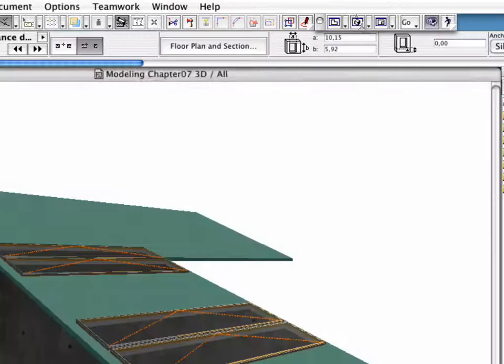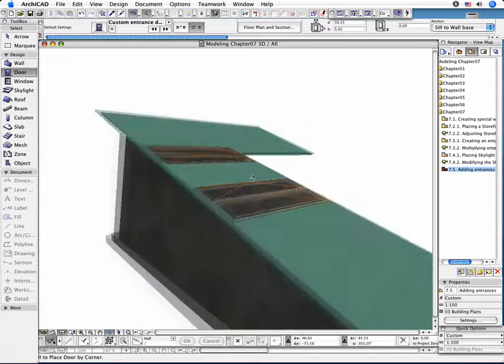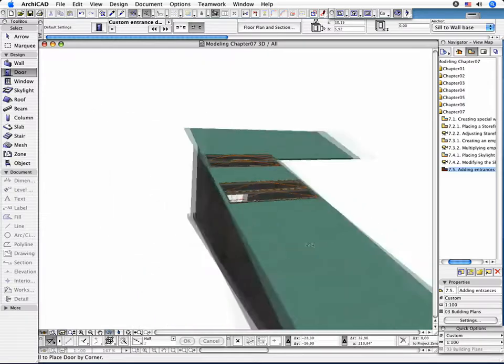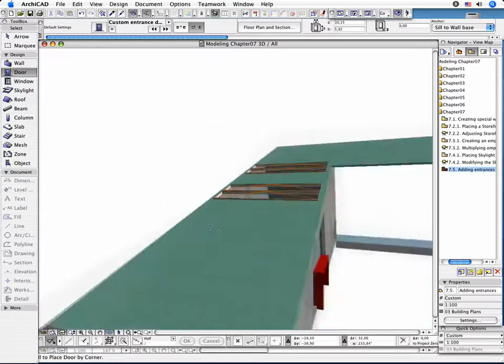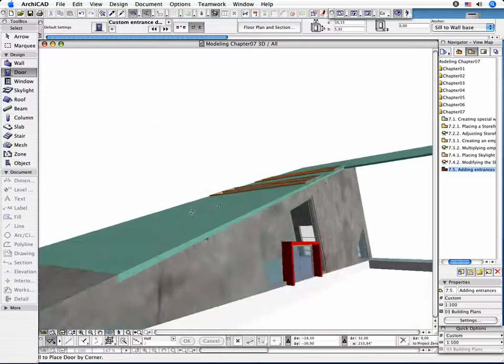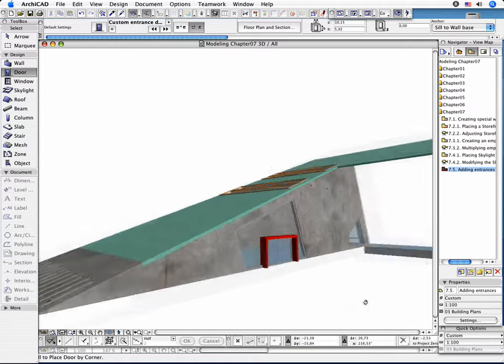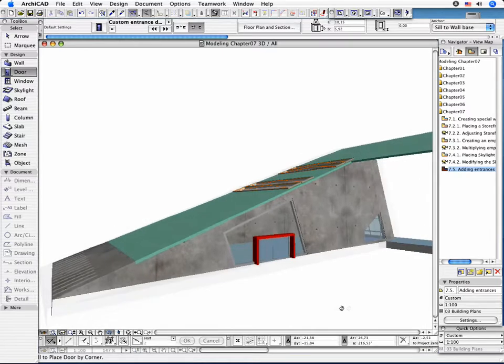Check your design in the 3D window. It's possible that the entrance doesn't fit the form of the building. In this case, select the object and activate the Edit, Move,